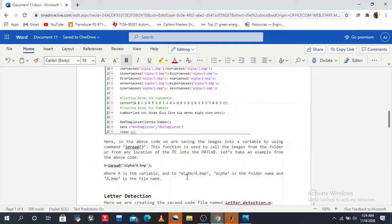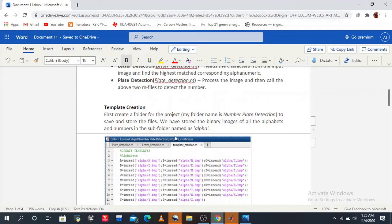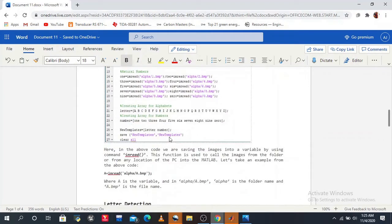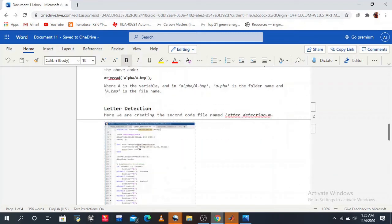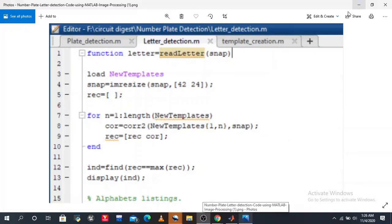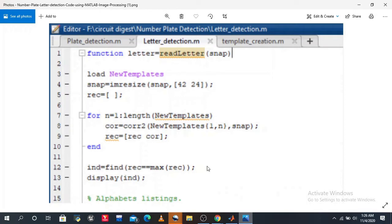So 'alpha' is our folder where we save and store the binary images of alphabets and numerals. The second code file is letter_detection.m. In this program, the function is called as: letters = read_letter(i). We will discuss what each argument and function does in detail shortly.